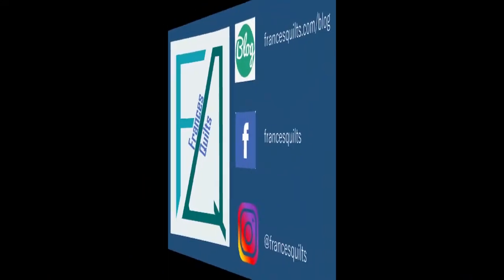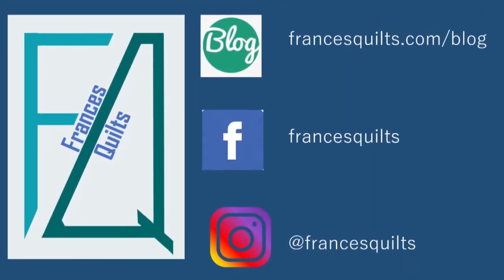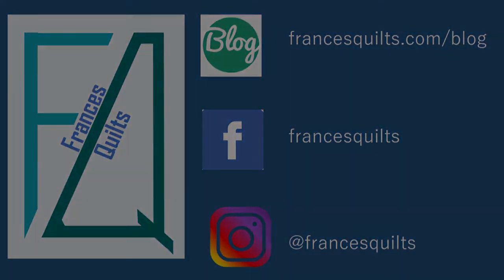Remember, if you like what you've seen, be sure to give it a thumbs up and subscribe. Please check out my website and daily blog at FrancisQuilts.com and I can be found on Facebook and Instagram at Francis Quilts. Thanks so much for joining me. Hope to see you again soon.